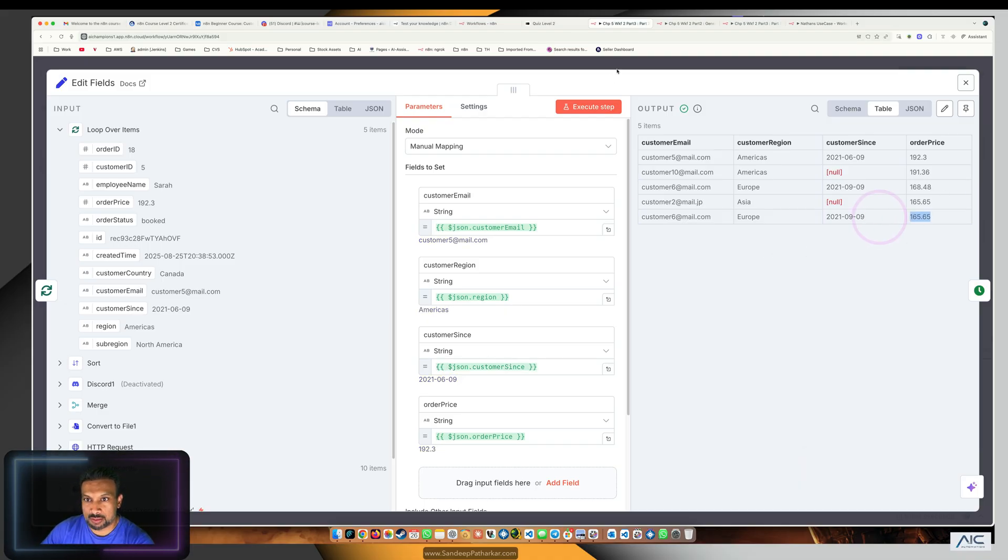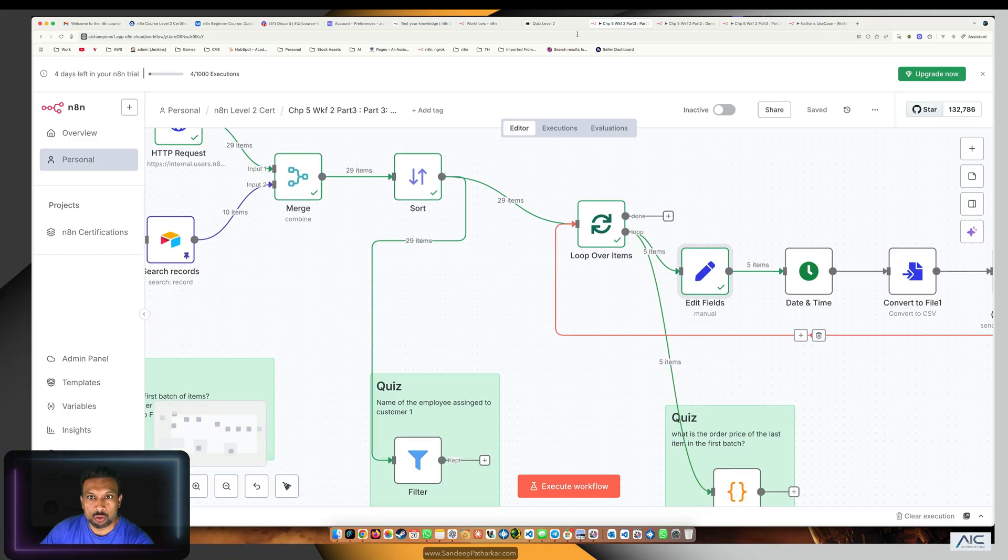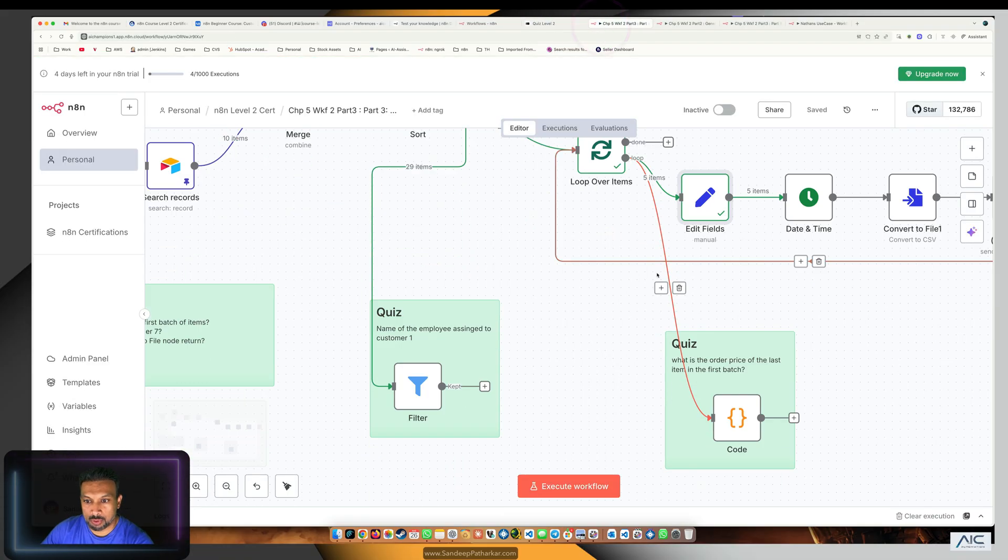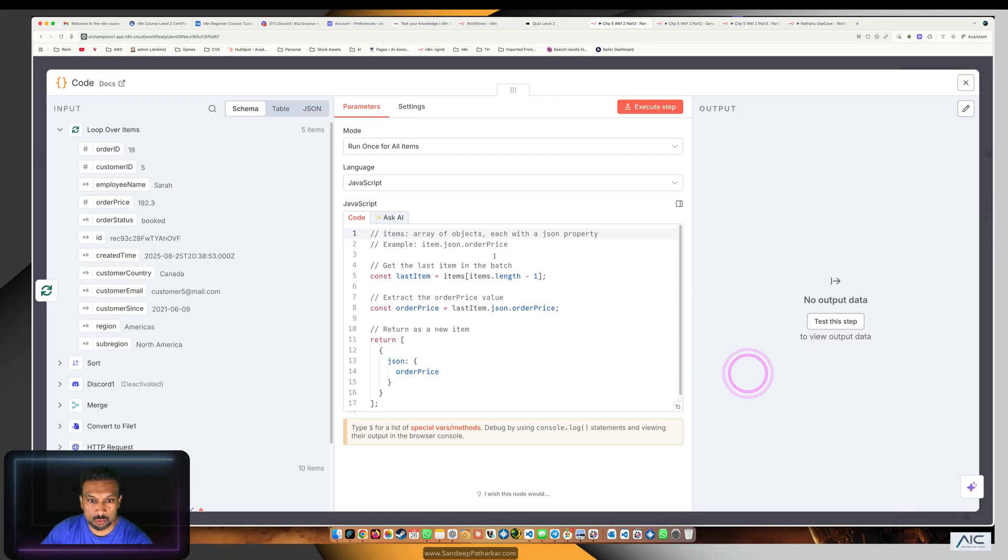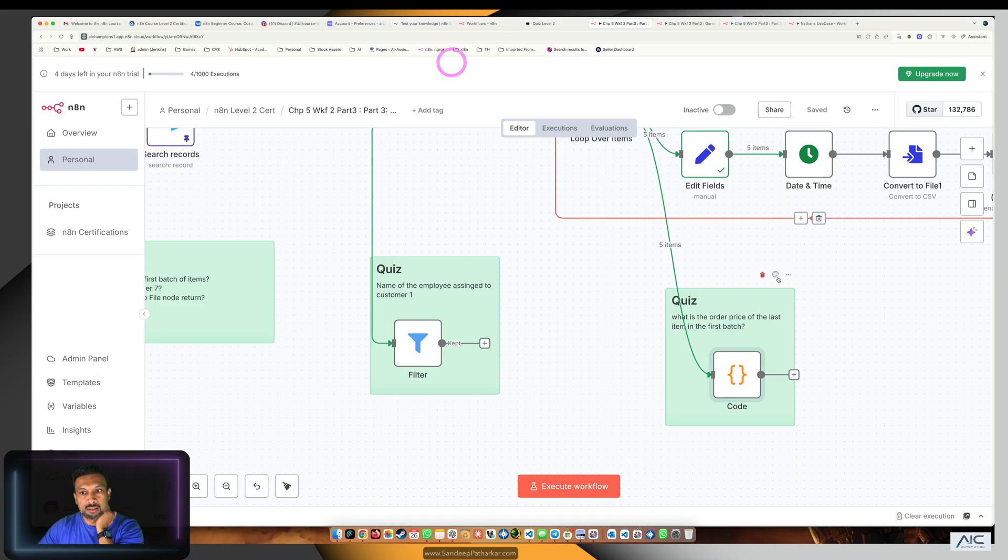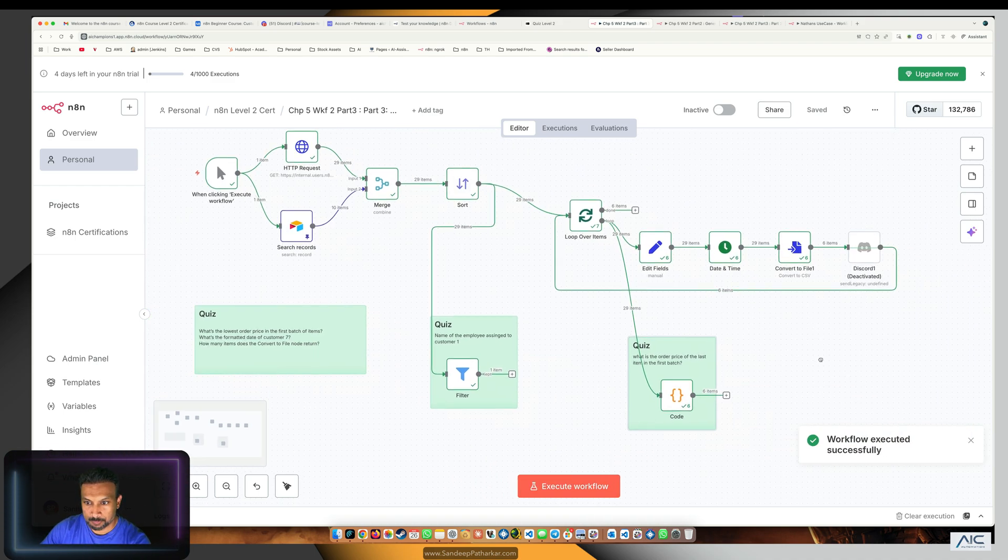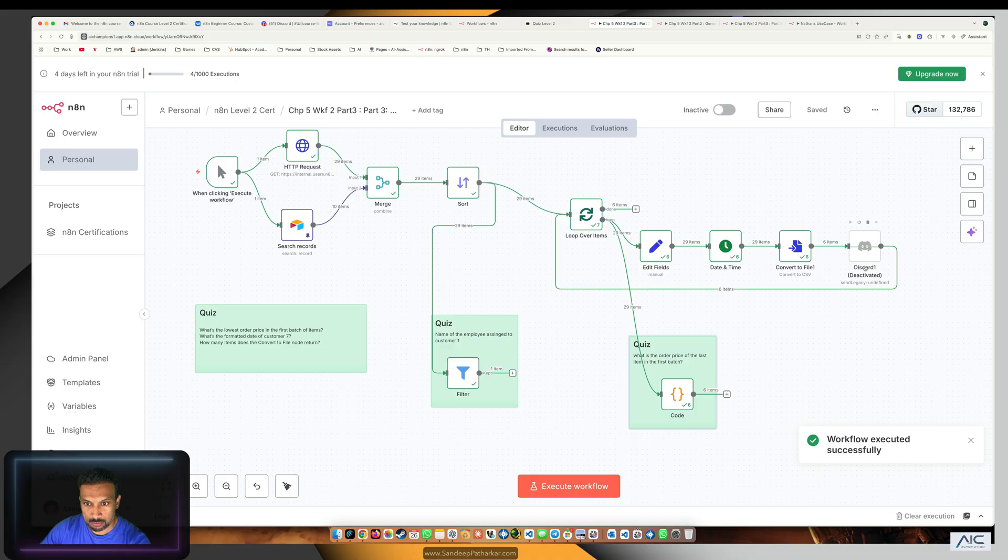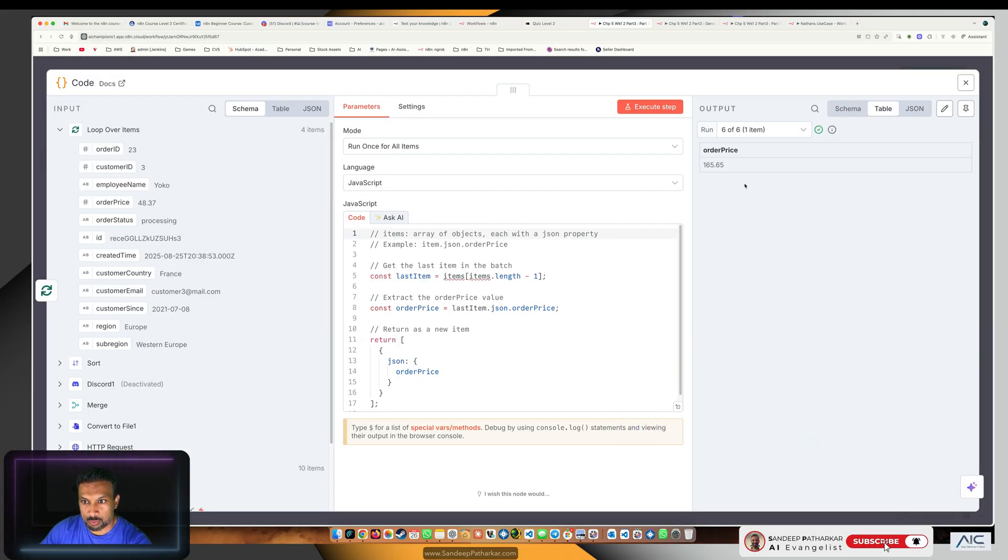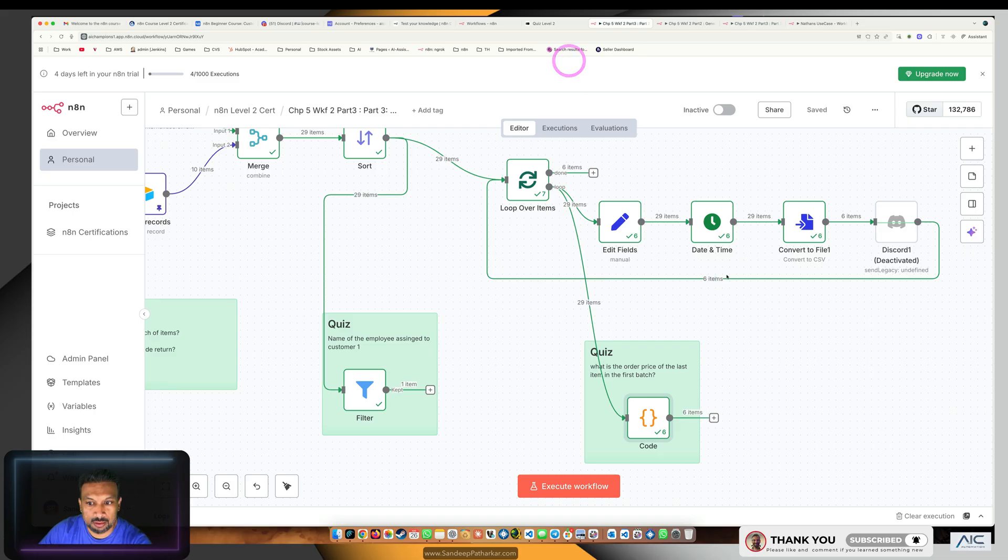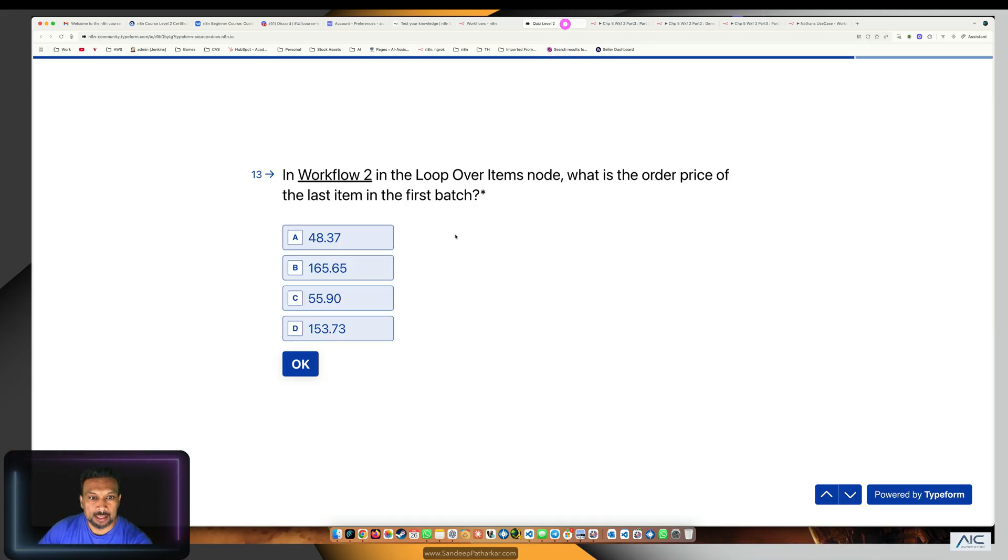I also created a code node which does the same thing. We will run the entire workflow and see what happens. In our case, we are skipping this thing, and we get 165.65. This is the correct answer. I showed you how to do it visually and manually with code so we verify our answers.